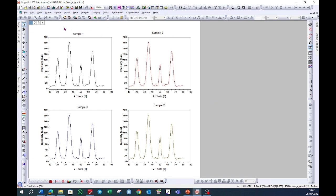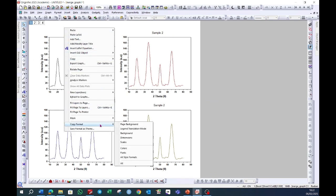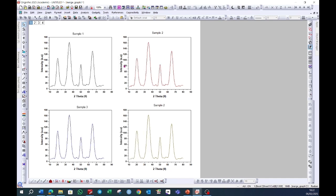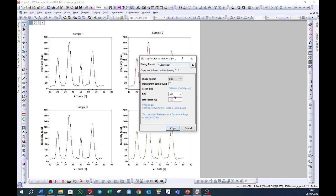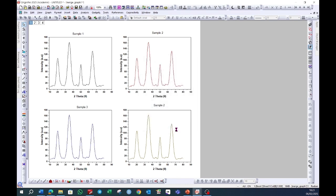If I want to copy it, right click on the graph, choose copy, and then copy graph as image. You can choose the resolution as per your requirement and you can also change the type of the graph. I am satisfied with PNG and 600 by 100, and then I will click on copy. The graph will be copied.